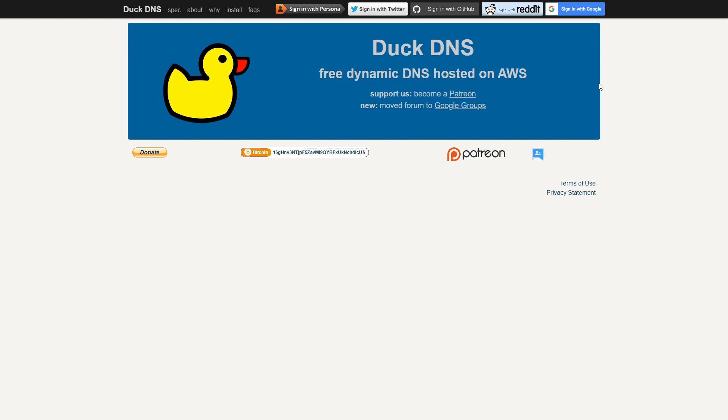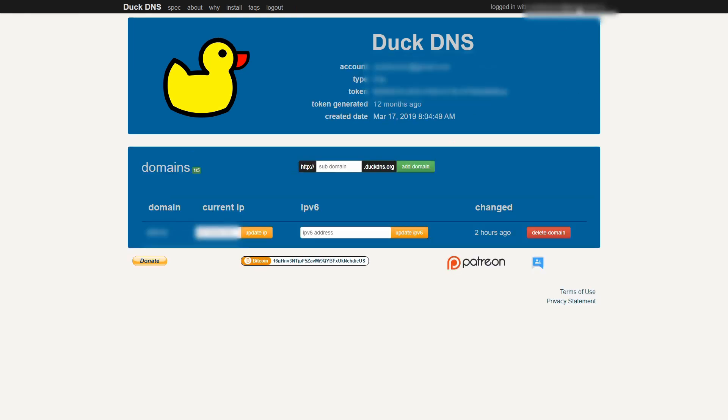In this test, I'll be creating a new DuckDNS name. So, let's sign in with Google. As I'm already using DuckDNS, I have some domains here. And as you can see, we have here domain name, my current IP for that domain, my IPv6 IP address if I'm using it, and the last time it was updated.